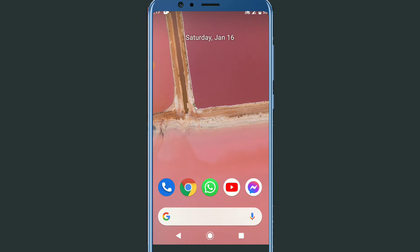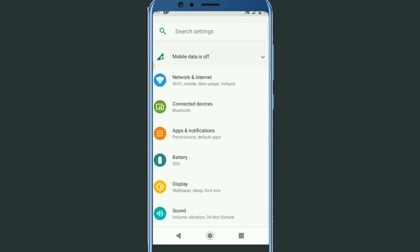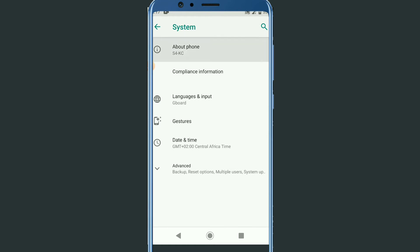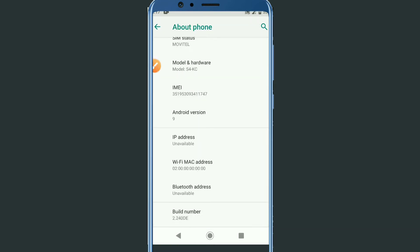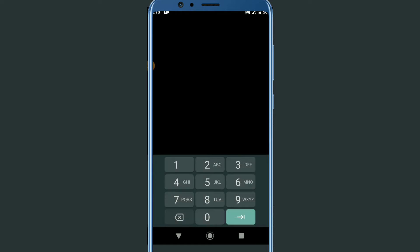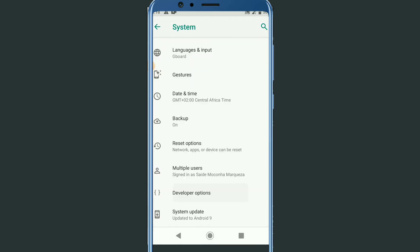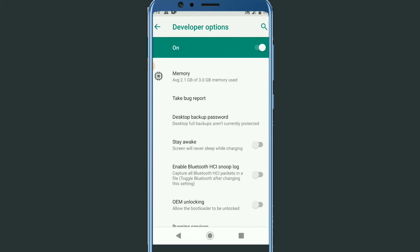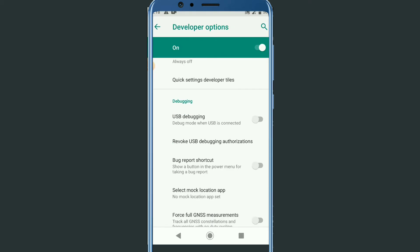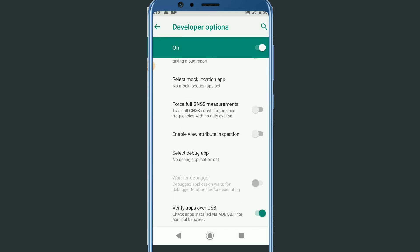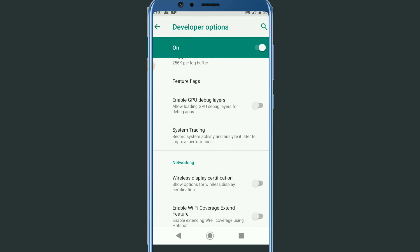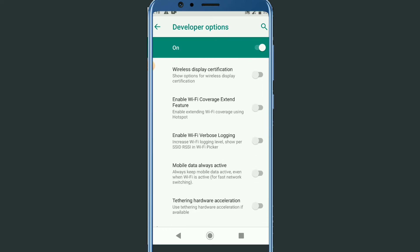First of all, you have to make some changes in the settings. Go to Settings, then System, then About Phone. Look for the Build Number option and click on it seven times. Enter your PIN if the phone is locked. Then go to Developer Options, open it, and enable USB debugging mode. Then click OK and enable JBO as well.